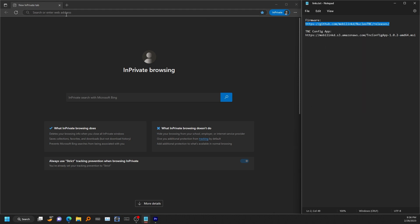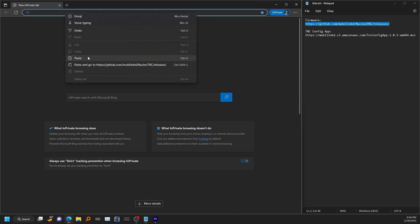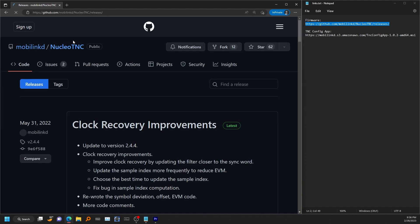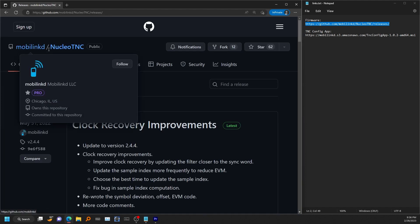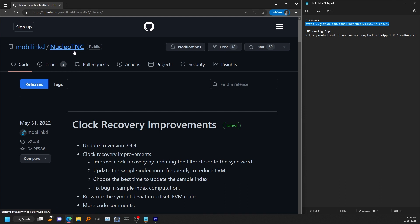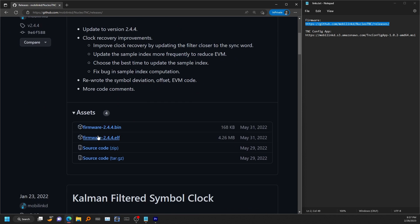Let's start with the firmware. That link will take you to the mobile linked Nucleo TNC github page. At the time of this recording, the current version is 2.4.4. When you come across this video that may be different. If that is the case, I would go and download whatever the current version is.